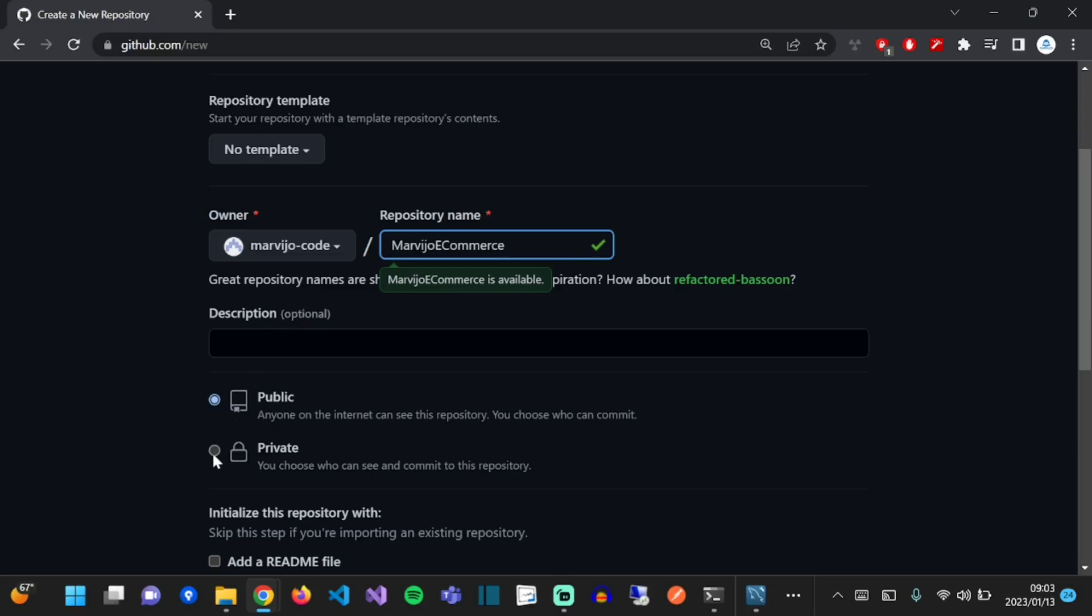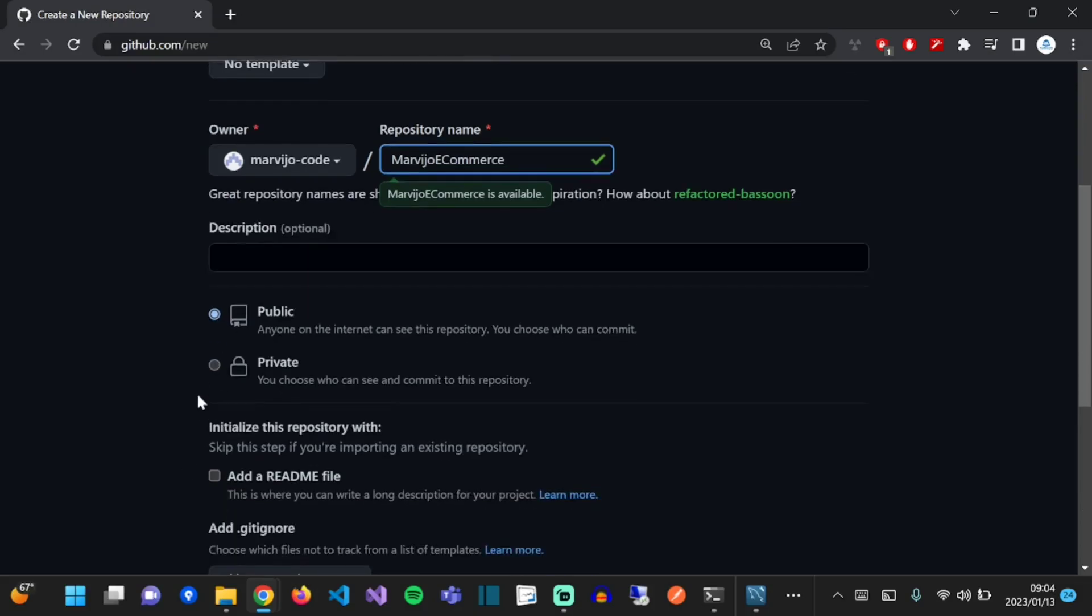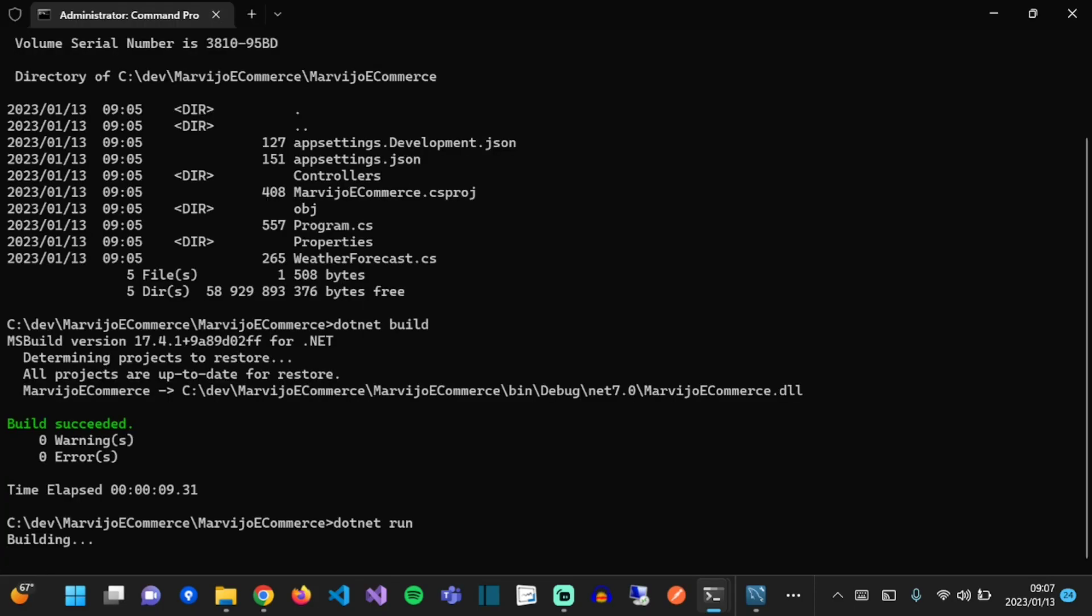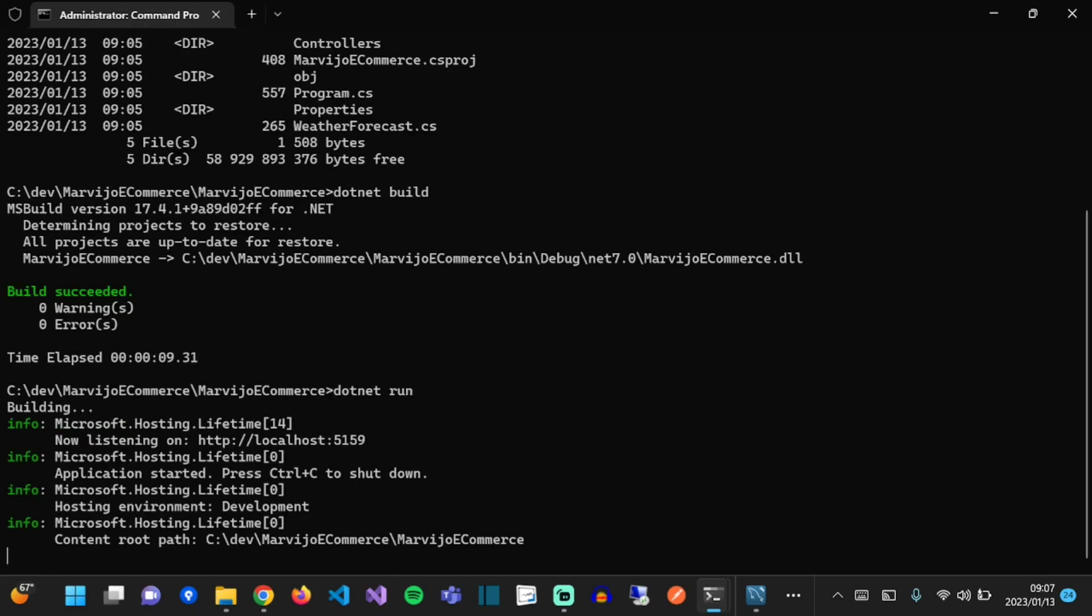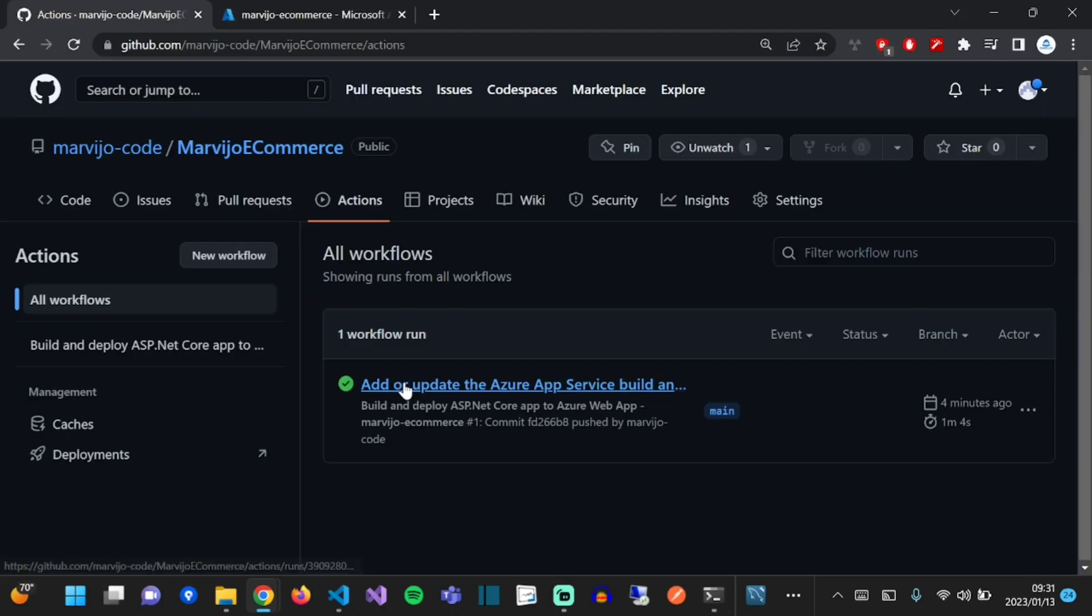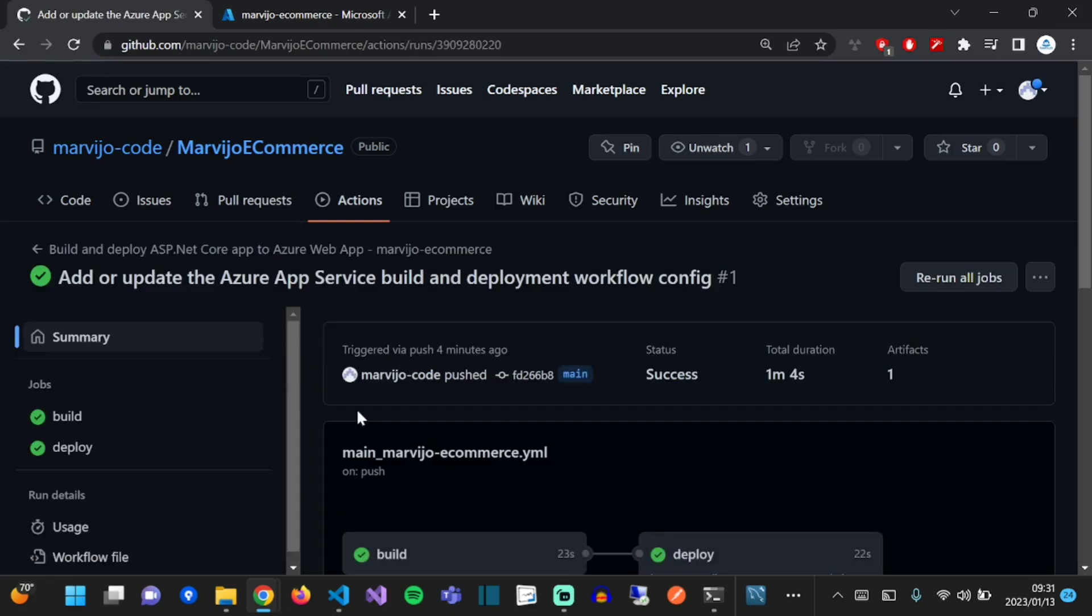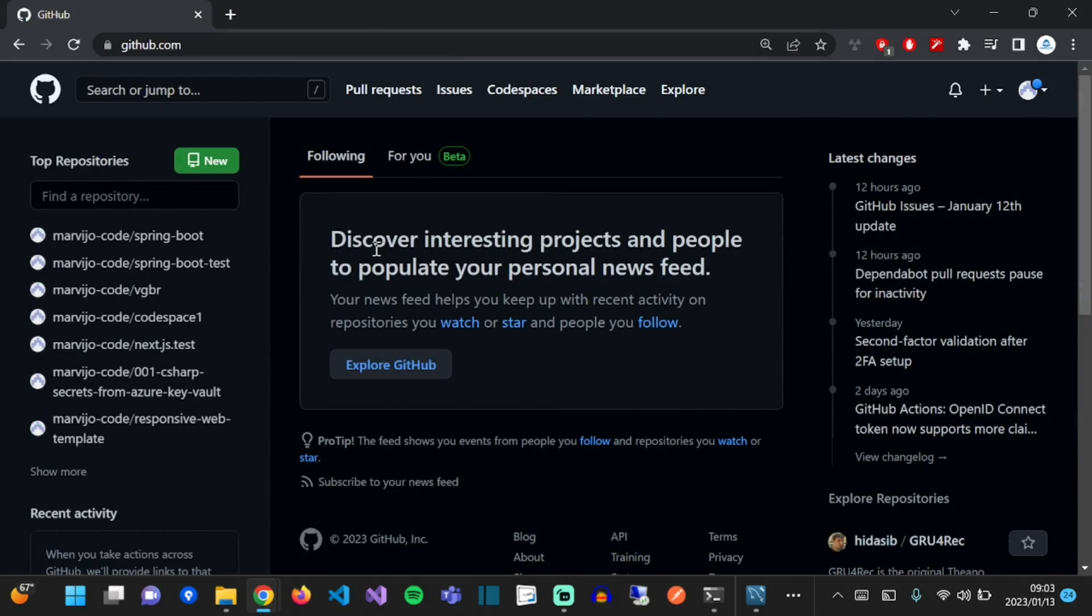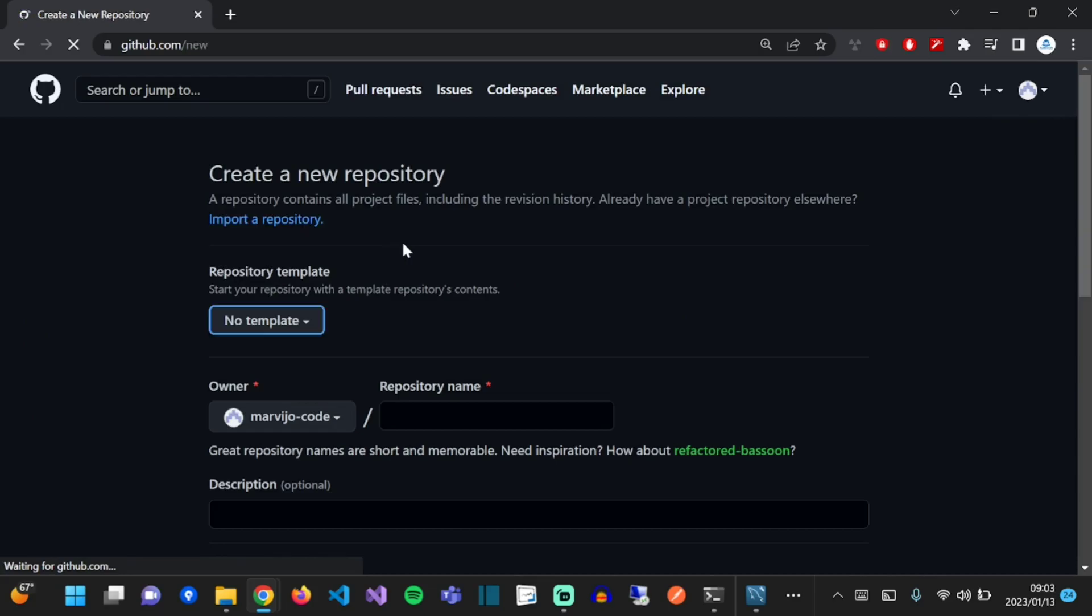In this video we're going to create a GitHub repository, create a new .NET C# Web API, test it locally, create an Azure App Service, let the App Service automatically create a GitHub Action, and view our GitHub Action in GitHub. Let's go. First and foremost, go to github.com and create a new repository.